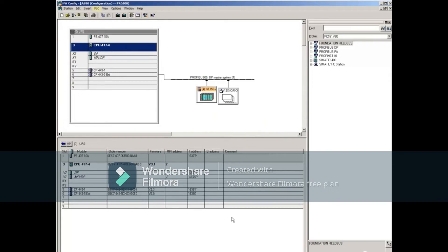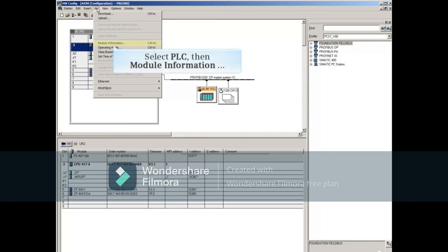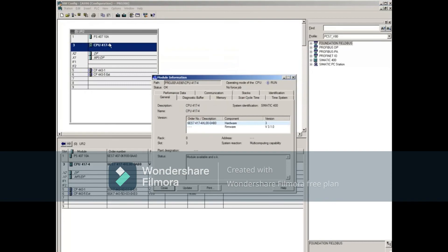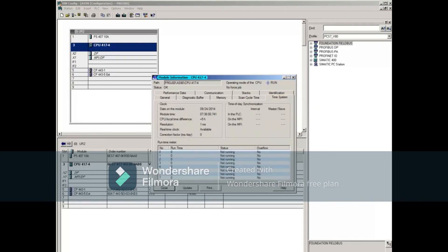To verify the changes we made, select PLC, then Module Information. Select the Time System tab to observe the changes that were made.